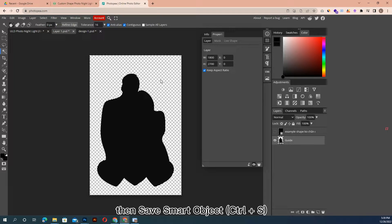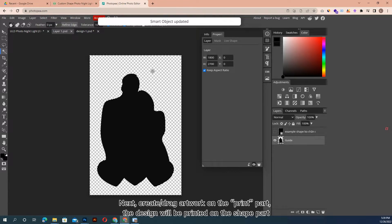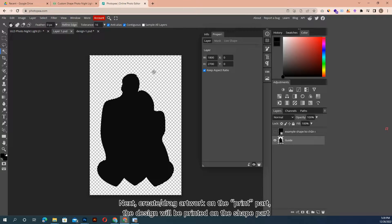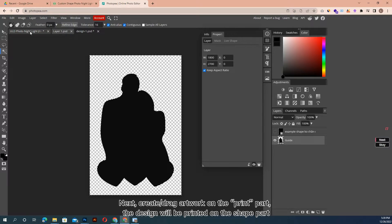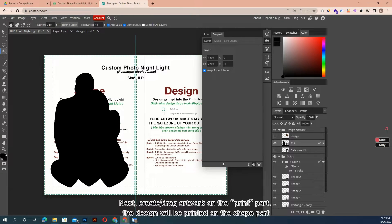Then save Smart Object, ctrl plus S. Next, create or drag artwork on the print part. The design will be printed on the shape part.